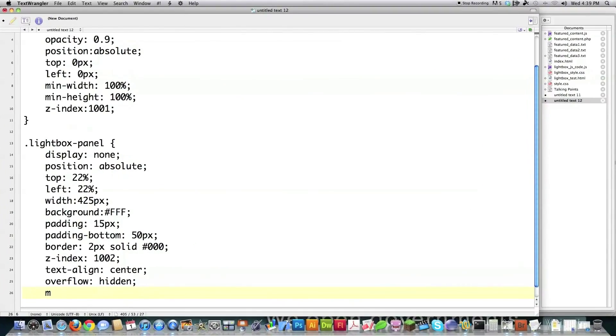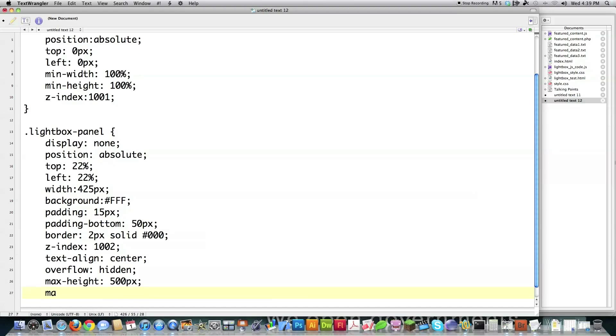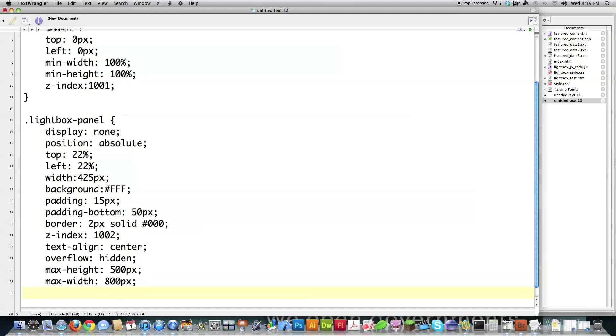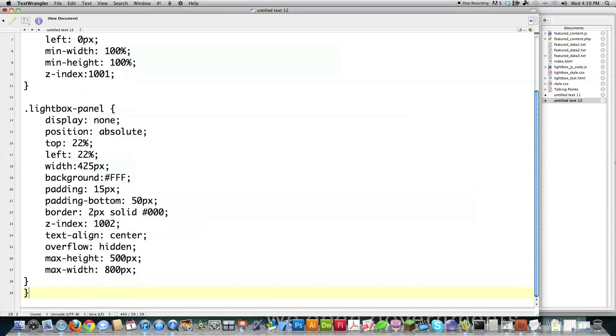And also I'm going to define a max height so that it always remains on the screen of 500 pixels and a max width of 800 pixels. And that just makes sure everything stays on the screen. And then that's done. That's all the CSS code you need for that whole entire panel.